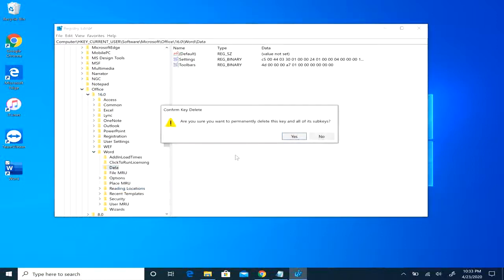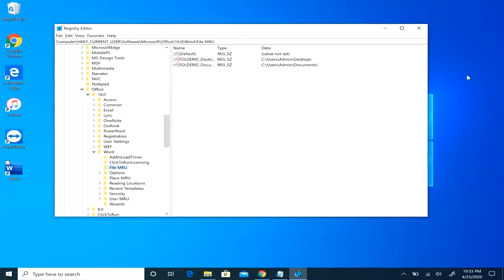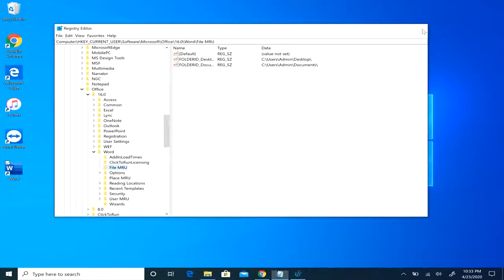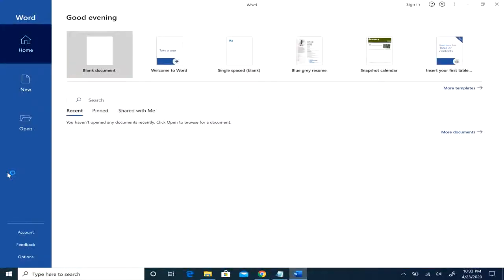And you just simply, just make sure that you back this up first before you do that. Again, I have a video on it if you want to watch that. Then you can just close the registry.